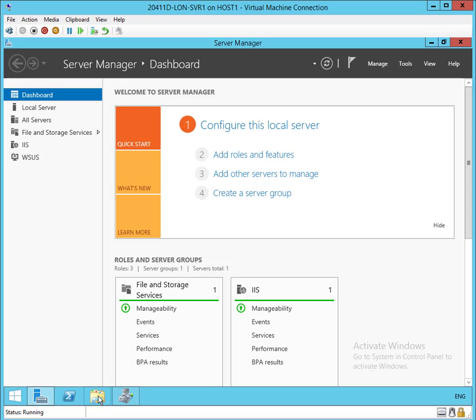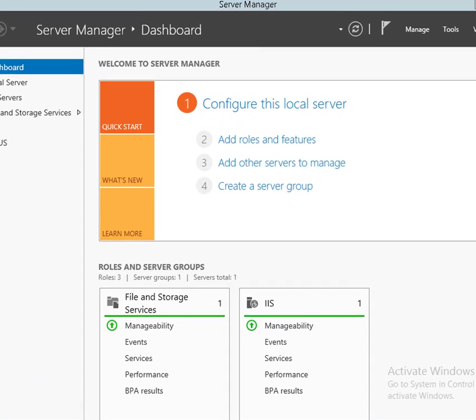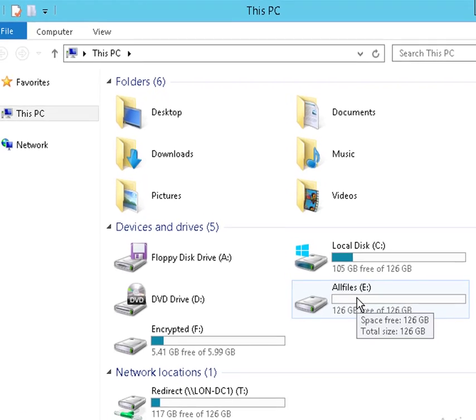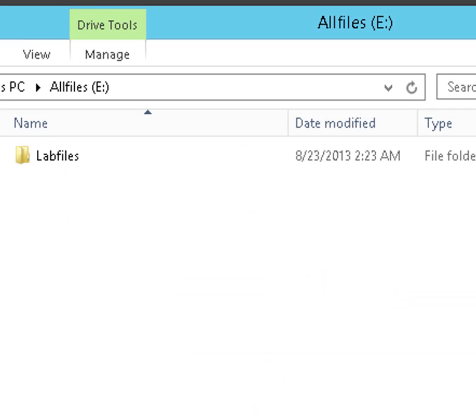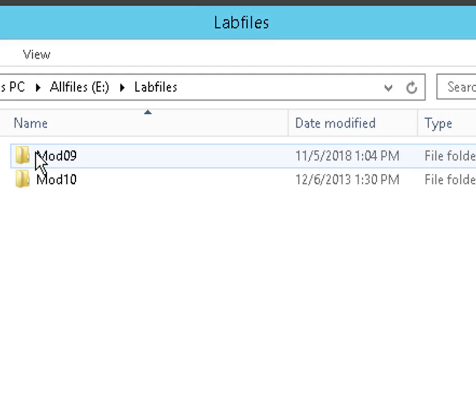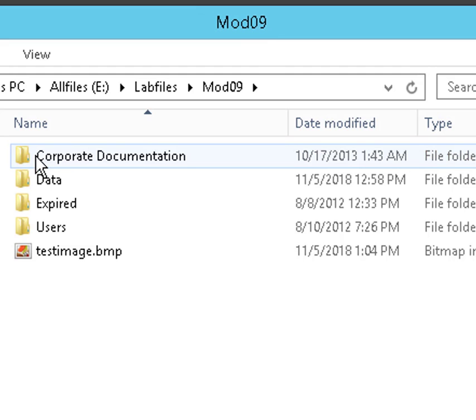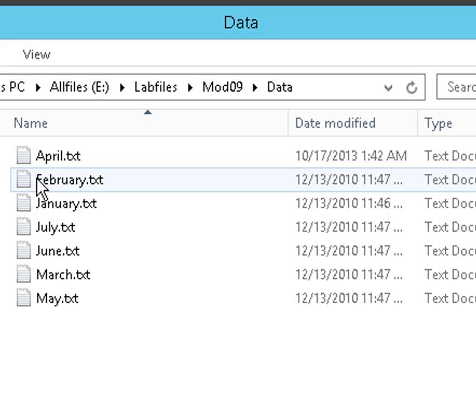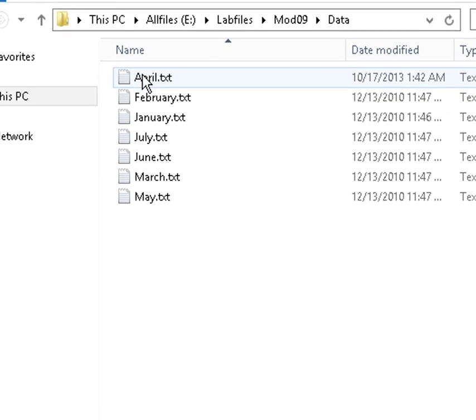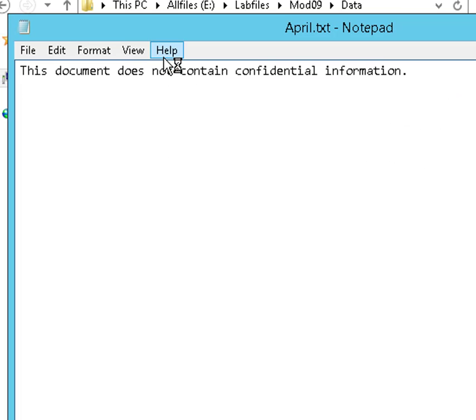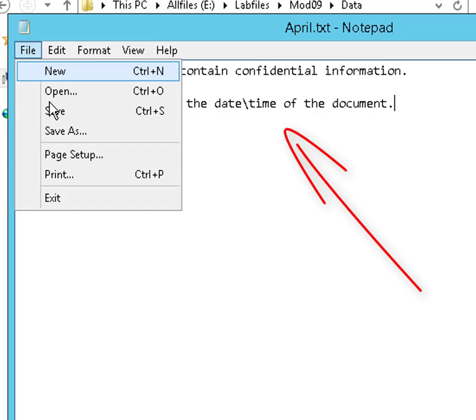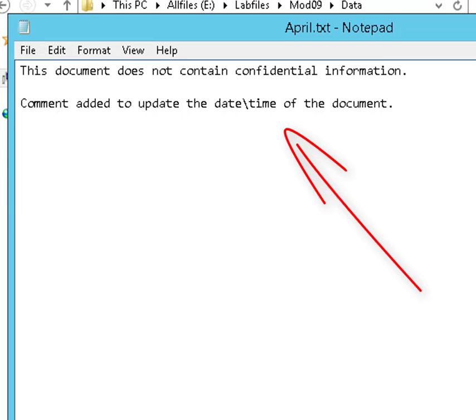First, I'm going to go into the file system here and go into my data folder and rig one of the files in there for the express purpose of changing the date time group. So I'm going to go into the data folder and open up april.txt and just edit the thing. That's going to adjust the date time stamp, which is what we want to do for this particular demo.